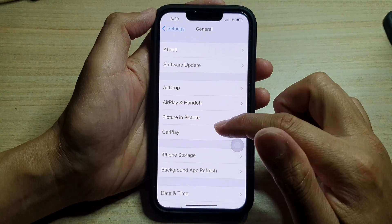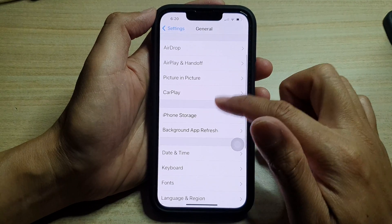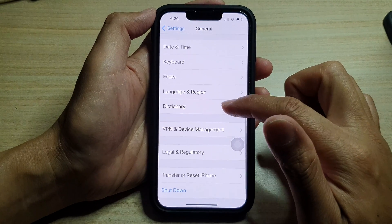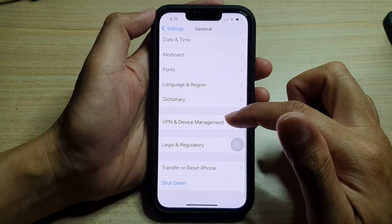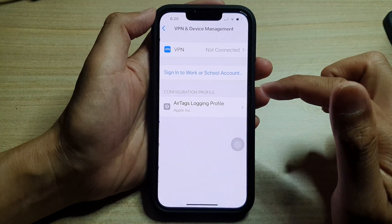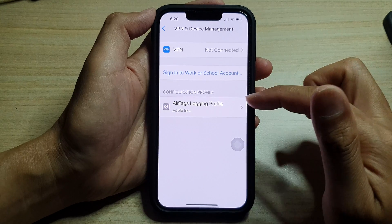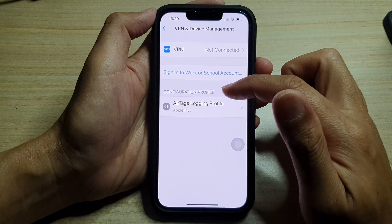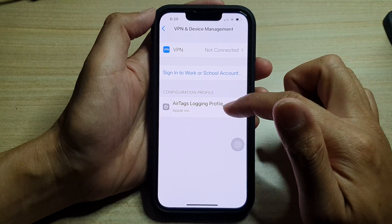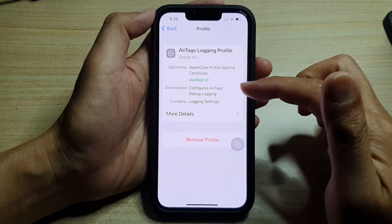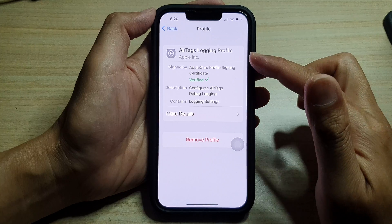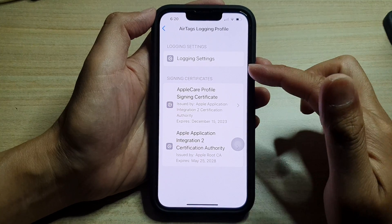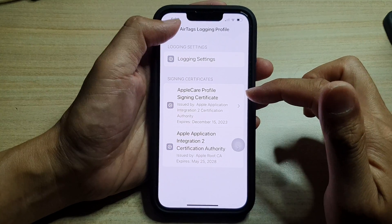Once installed, the profile will be stored in General — go down to VPN and Device Management. In the Configuration Profile section, you can open it and check out the details of your profile.